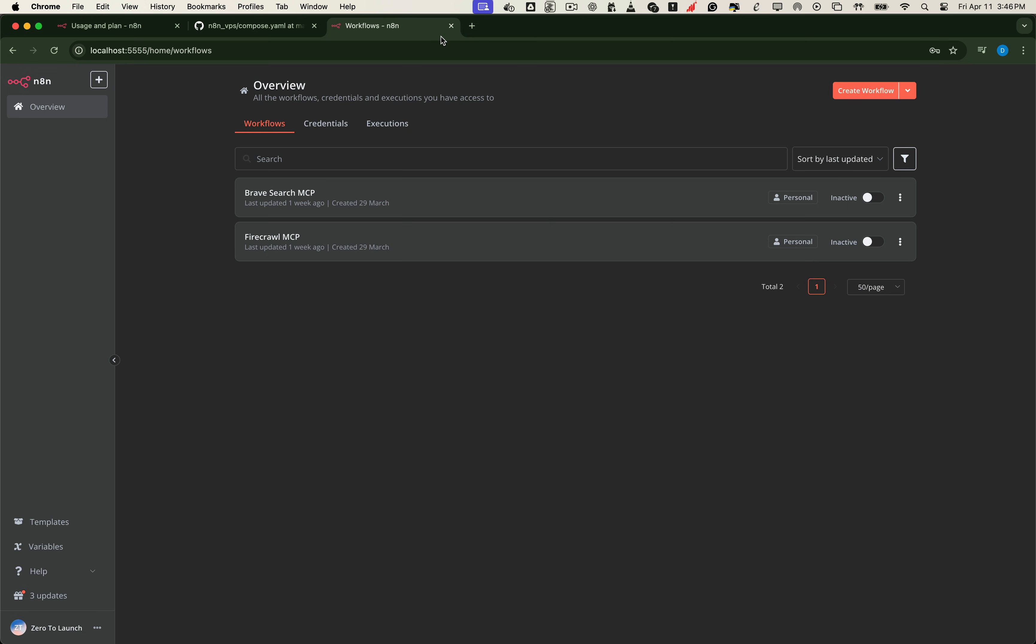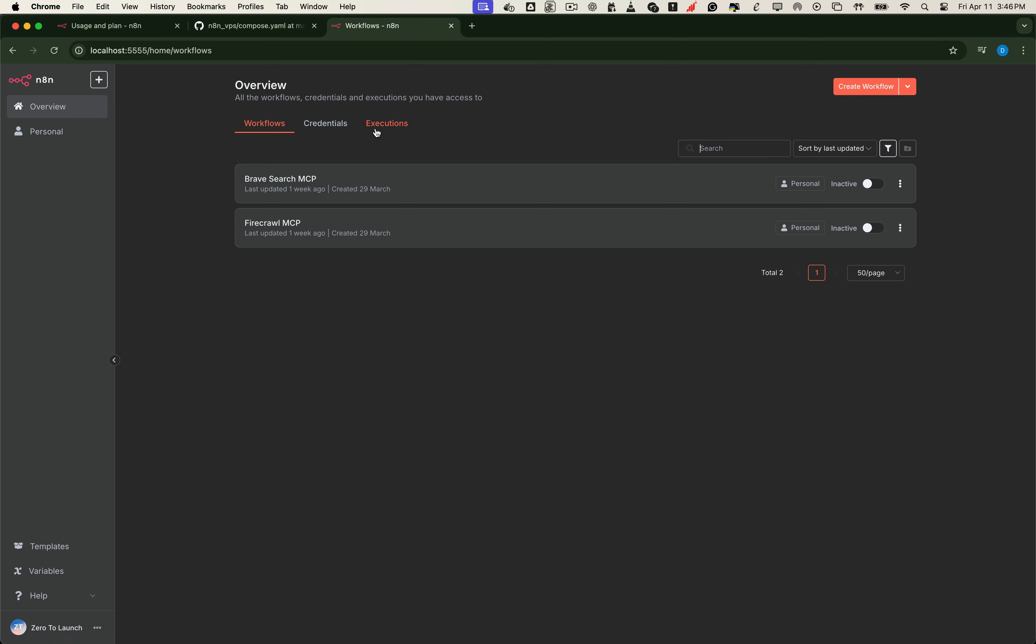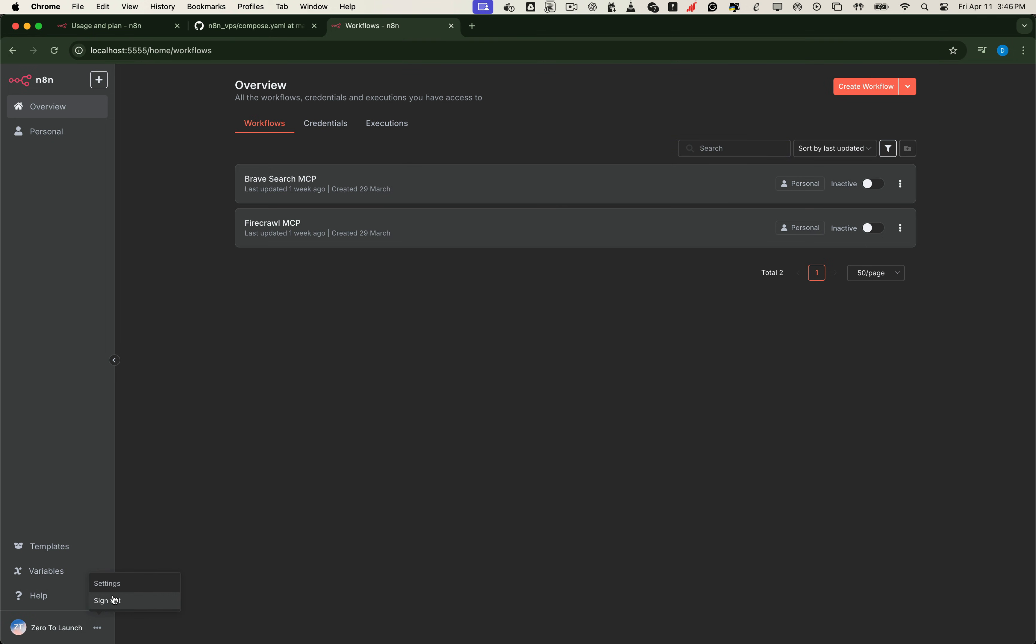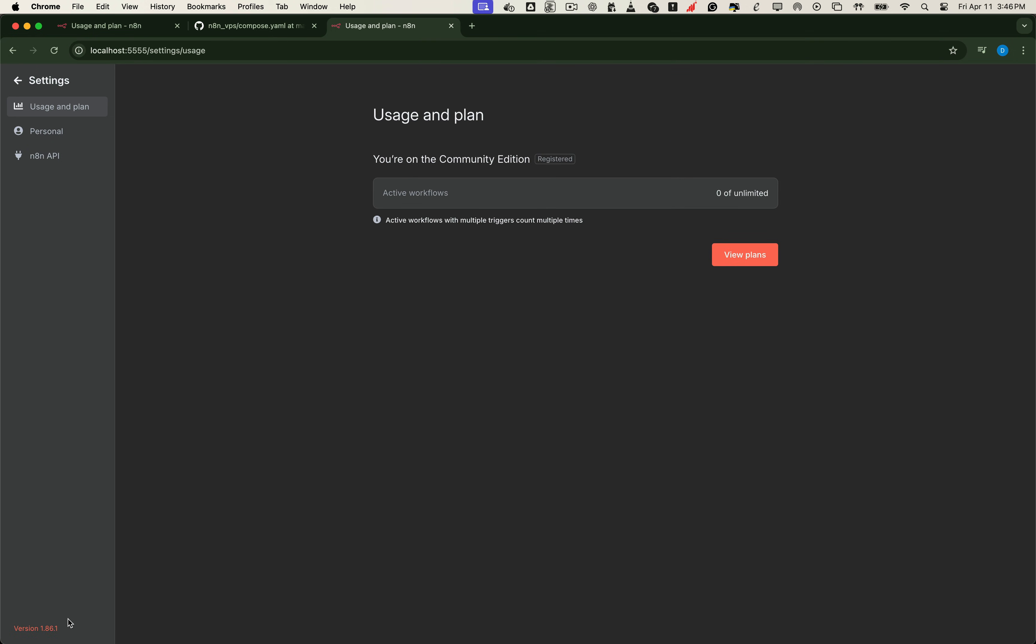Now head back to your browser and refresh the page. And just like that, all our previous data, workflows, and credentials are still intact. And N8N is now running locally with the latest version, ready to go.